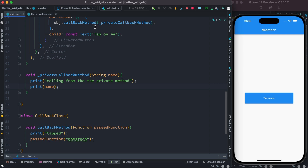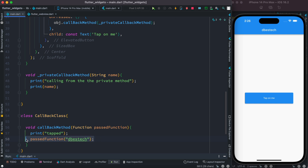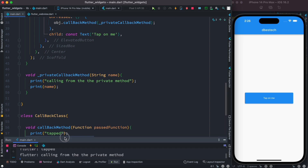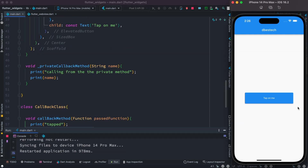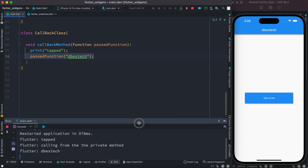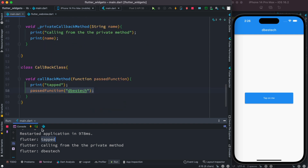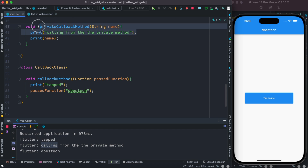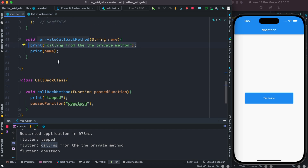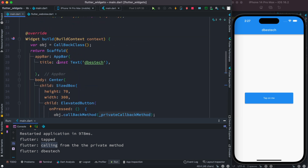This method will only get called once we tap the button. Once we tap, 'tapped' is printed because it's called from the onPressed, and at the same time we're passing a string which gets printed. Let's restart and tap — we can see the log from before, the 'tapped' log, and the passed string being printed. That's how calling a callback and passing parameters works.